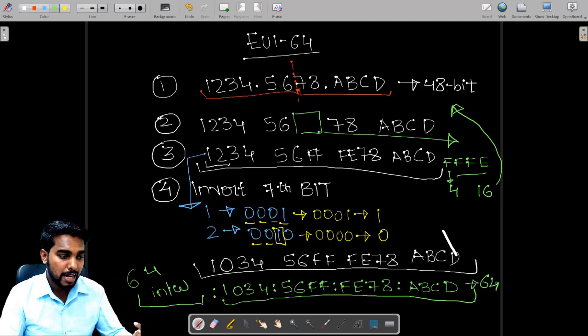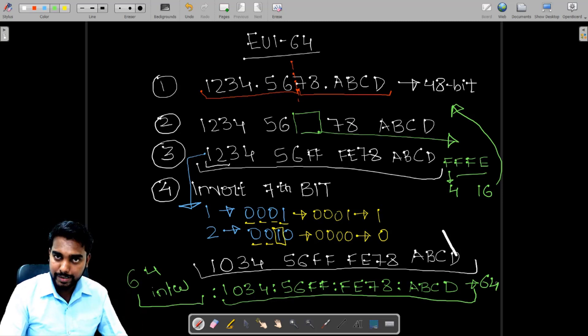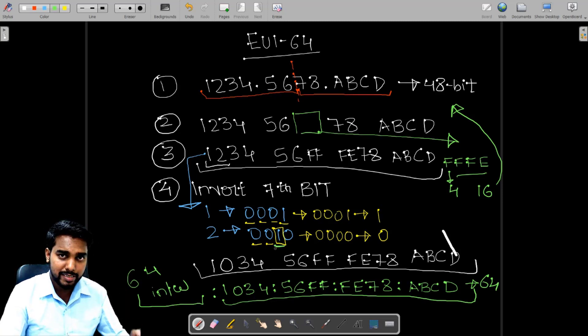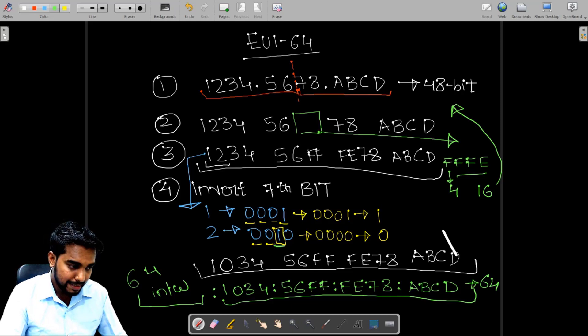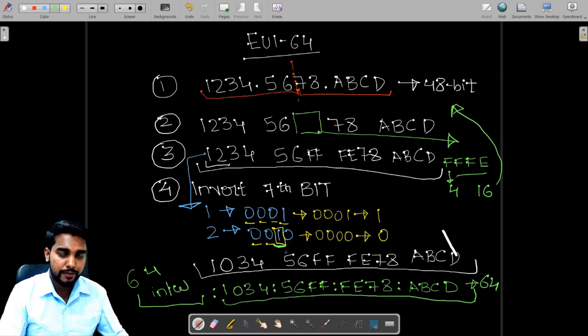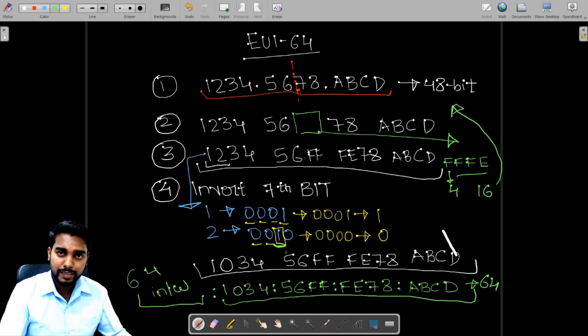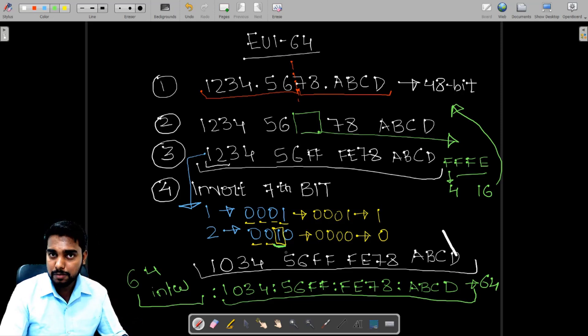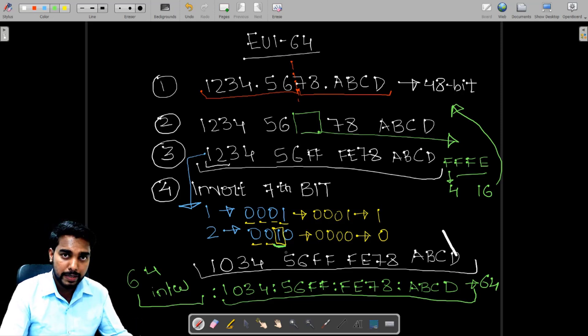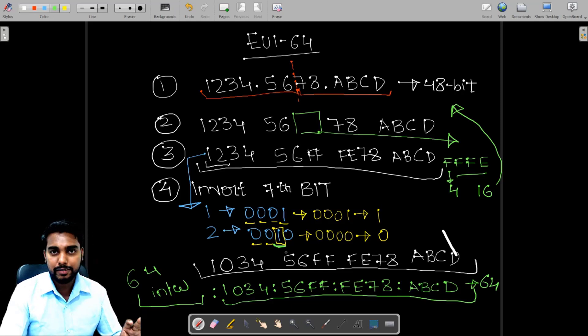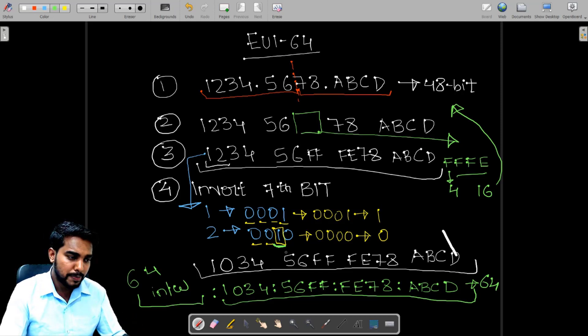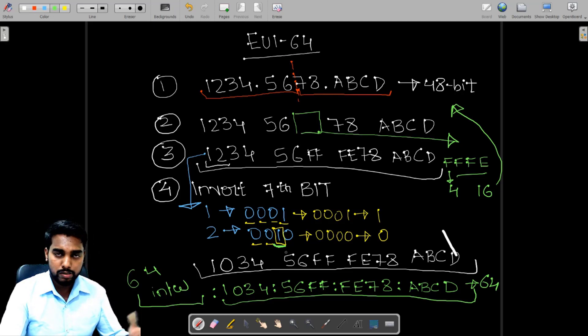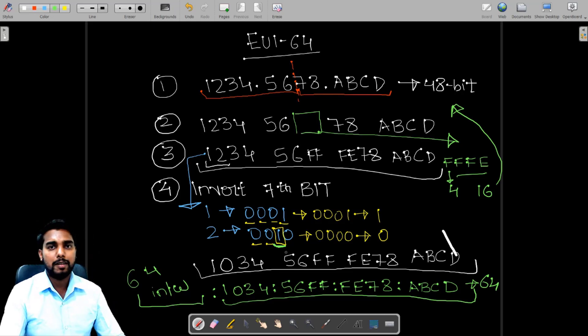Now just keep in mind that the seventh bit over here, if it is zero, it will become one. If it is one, it will become zero. There is nothing that only one will become zero or zero will become one. It's always invert the seventh bit, irrespective of whatever is the bit, either one or zero. And that's it, EUI-64.